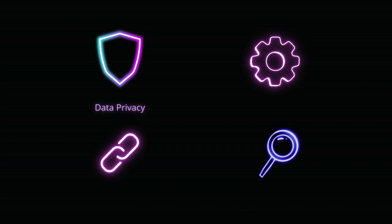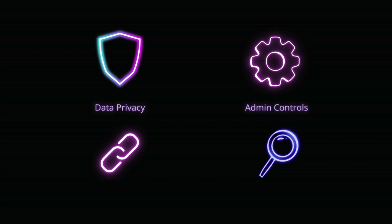First, your data isn't used to train Gemini's AI models. It stays within your organisation's trusted boundaries and adheres to any data sovereignty policies that you've set in Workspace, giving you full control. You can easily manage and customize Gemini's access levels and permissions for your entire team, ensuring the right people have the right access.